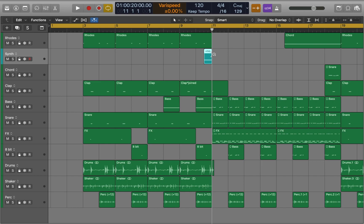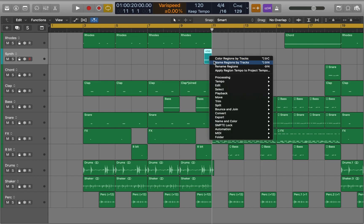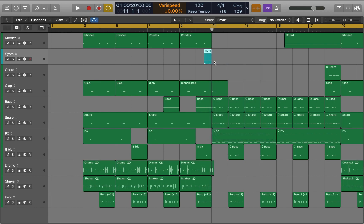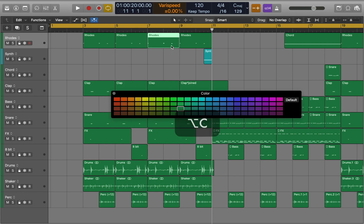The same way you can rename your regions. There are many other ways to assign colors. Now we'll choose another region. Press Option C to open palette and pick a color.